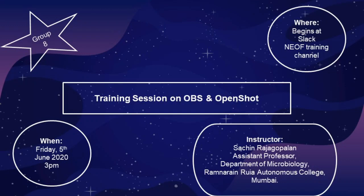I am your instructor from Group 8, Sachin Rajkopalan, Assistant Professor from Department of Microbiology, Ram Narayan Ruya Autonomous College, Mumbai.